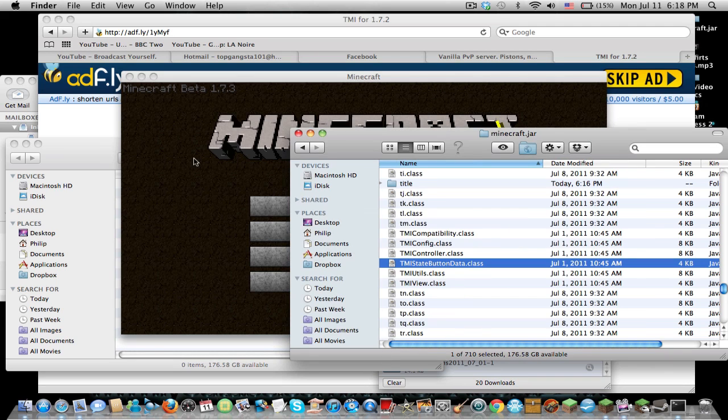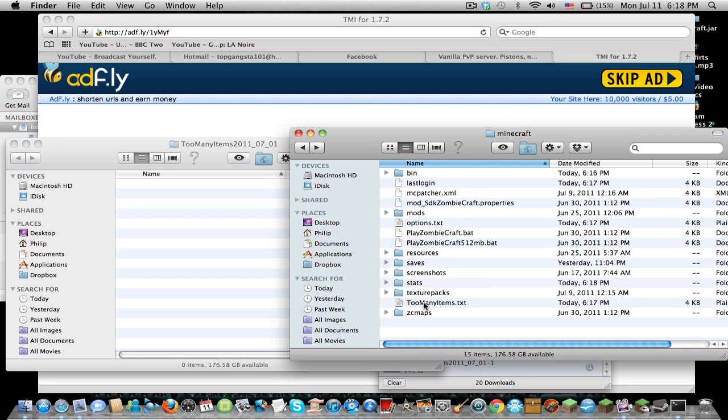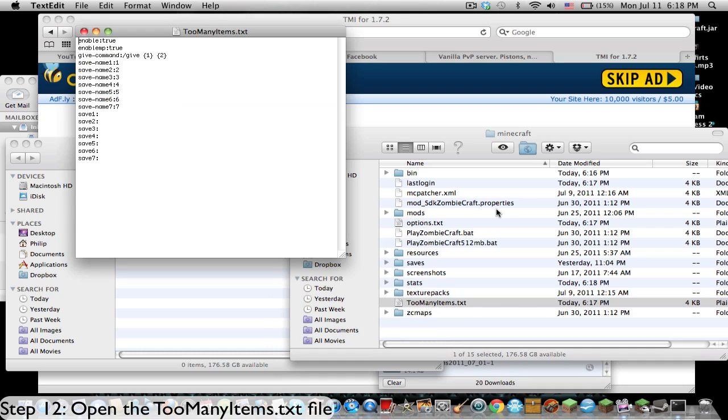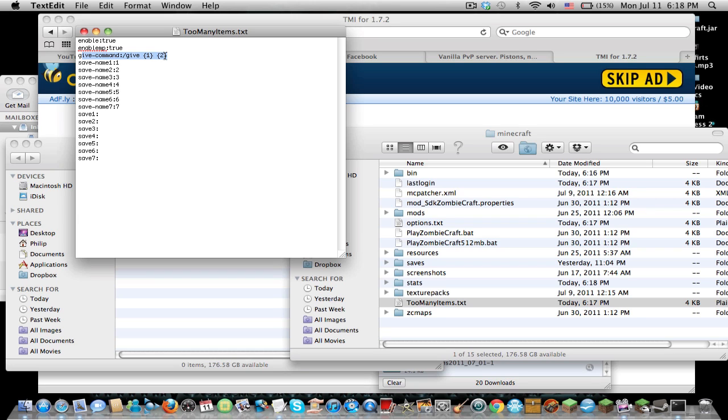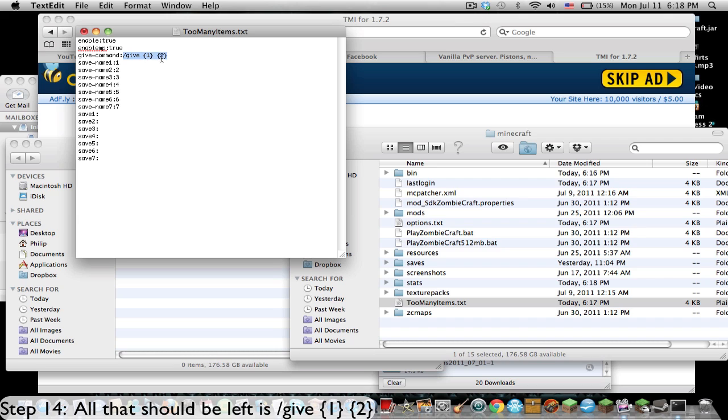Now what you're going to have to do is close Minecraft again. Go back here, and once you open Too Many Items at least once, you're going to have this text file called Too Many Items. Now, if you look over here, you're going to have the give command, which is the data file which Minecraft reads when it's giving you something. Normally when you're doing this, it will have this zero right here. To get this to work on multiplayer, what you're going to have to do is get rid of the zero. Just completely get rid of the zero. So all that is left is slash give bracket one bracket space bracket two bracket.